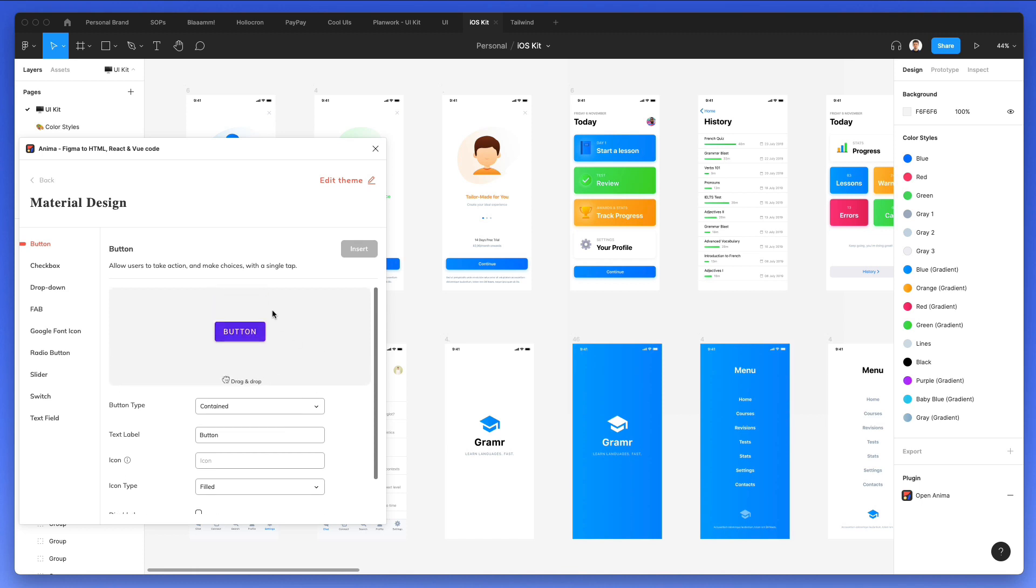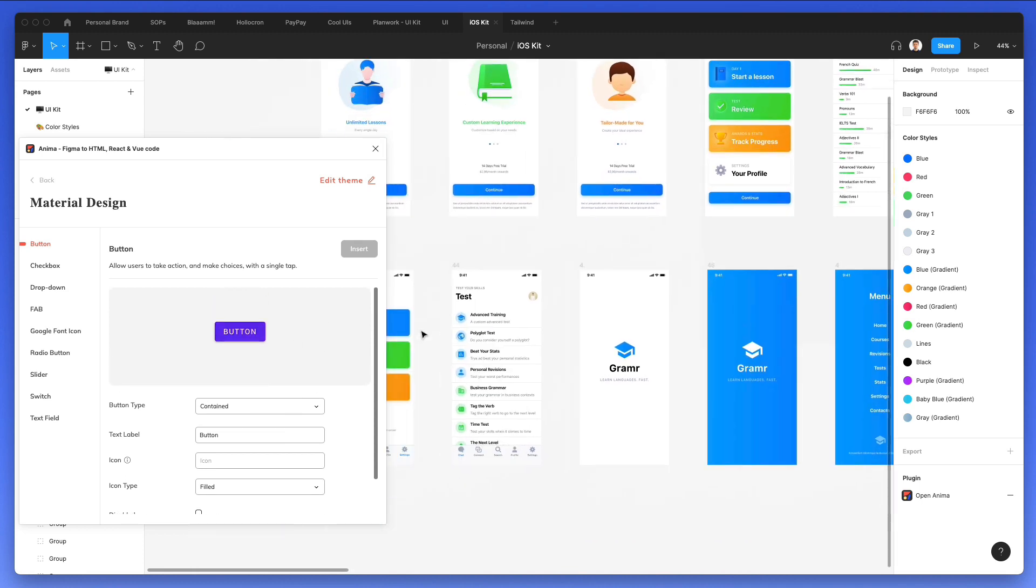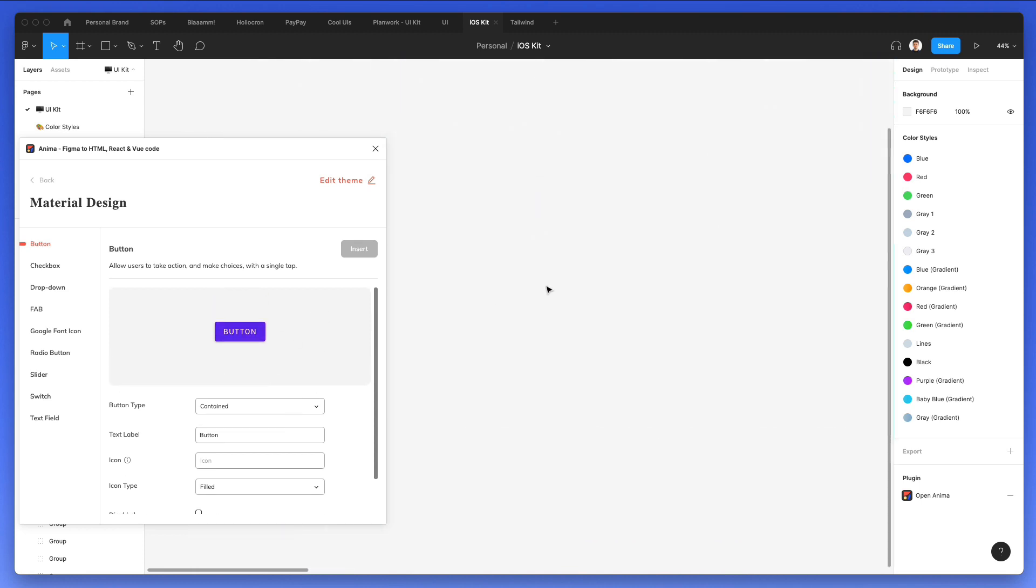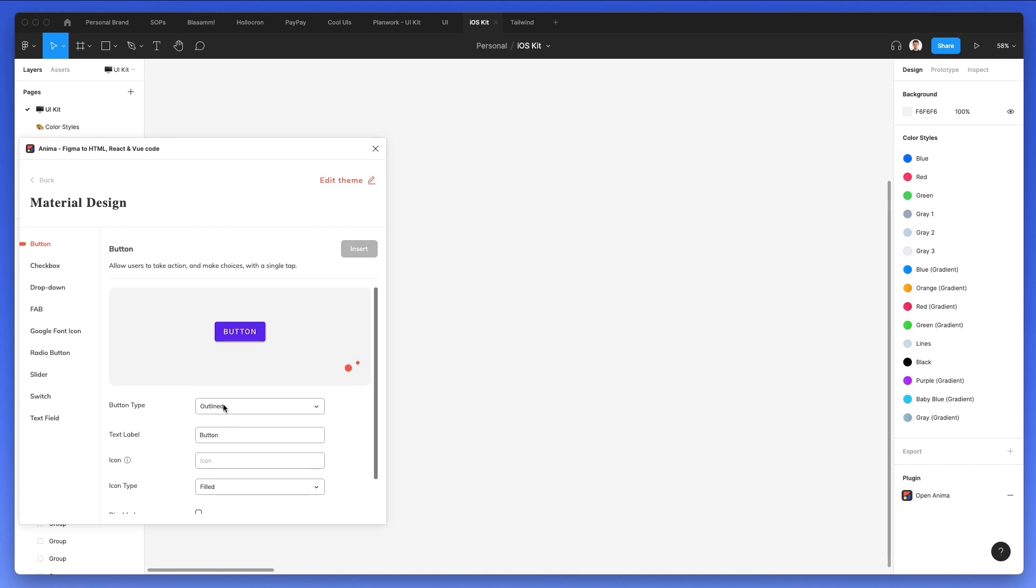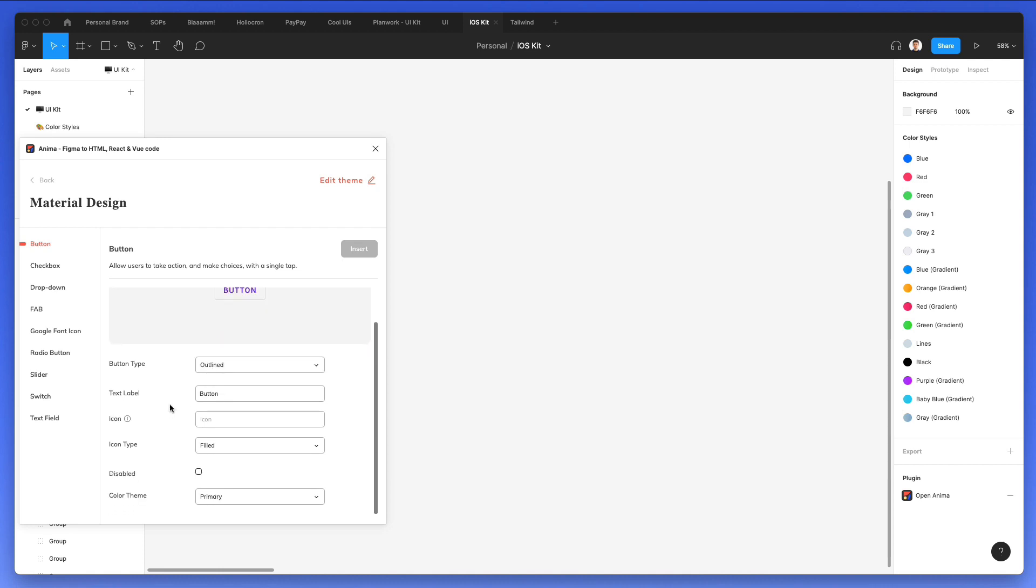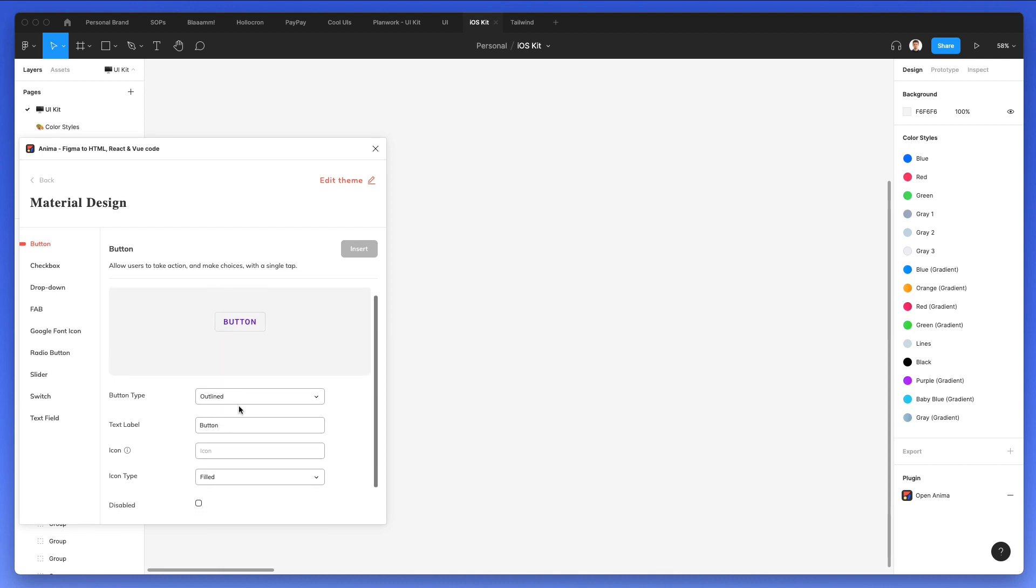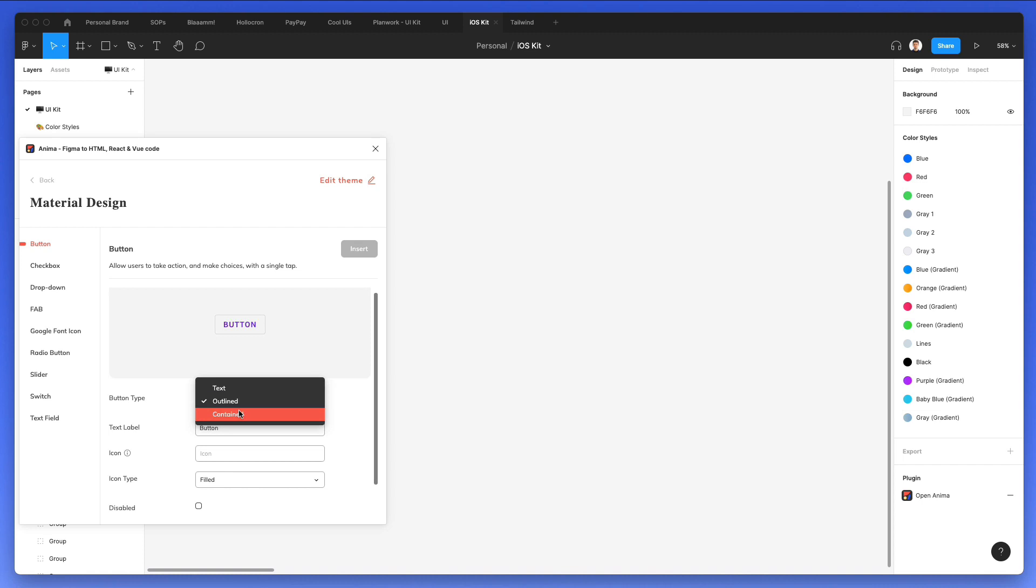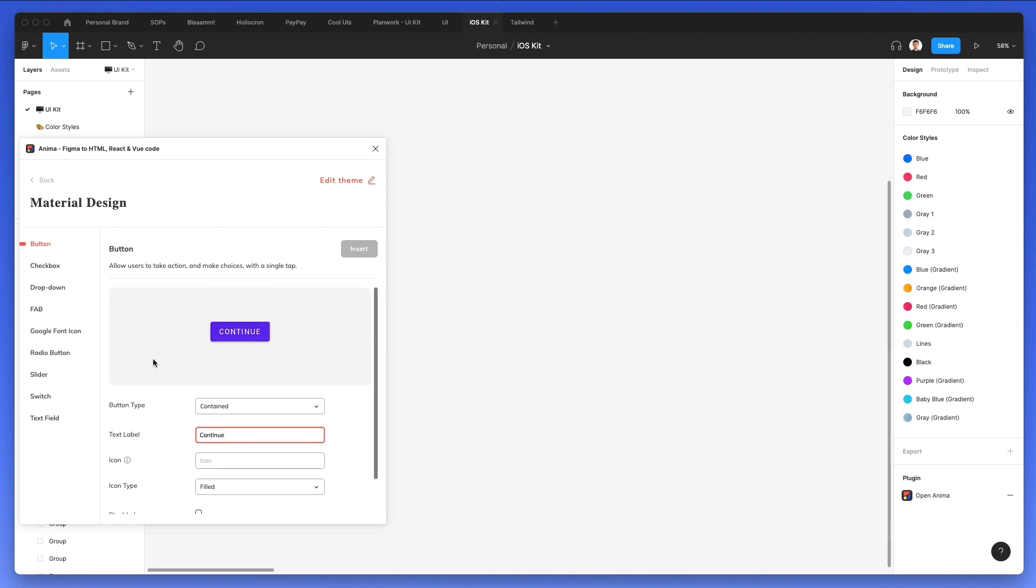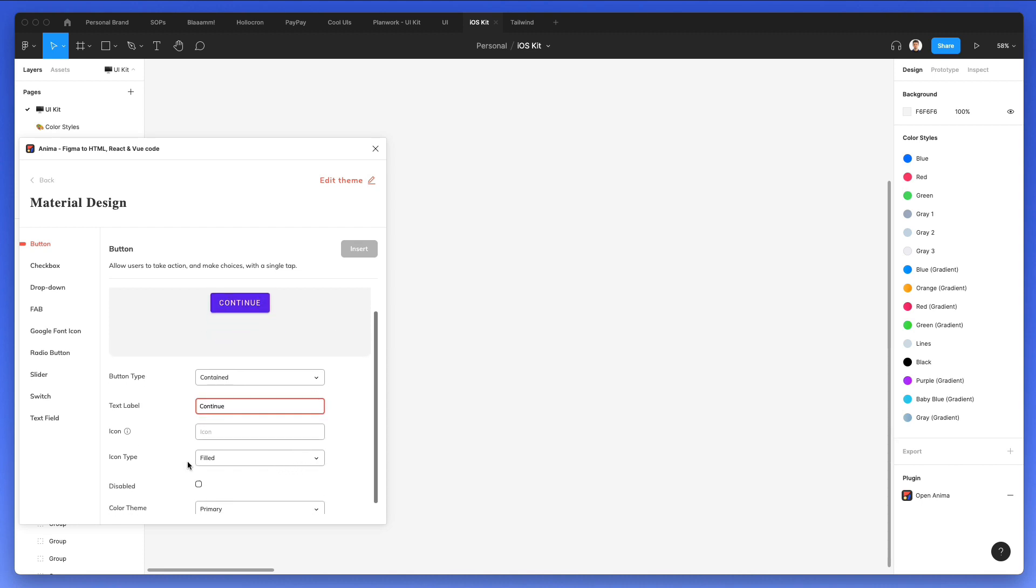So let's go under material design and let's try and click on the first element, which of course is button. Let's go over here. And as you can see, you can essentially create different button types, select them and change the label. And everything is going to be updated right here.